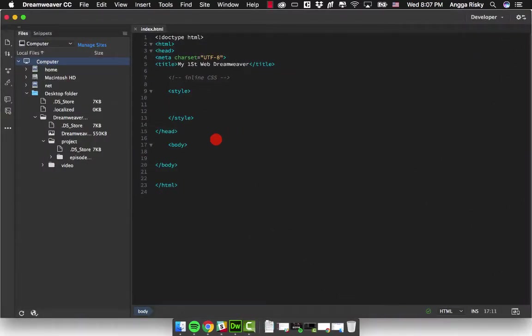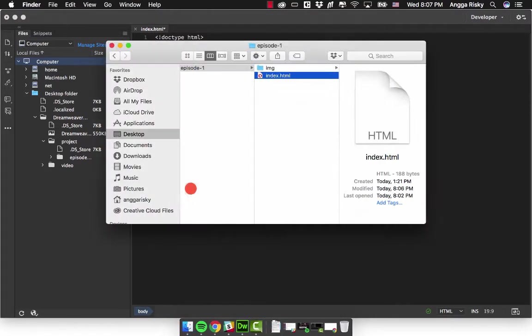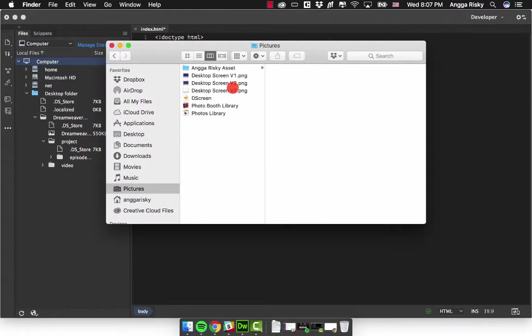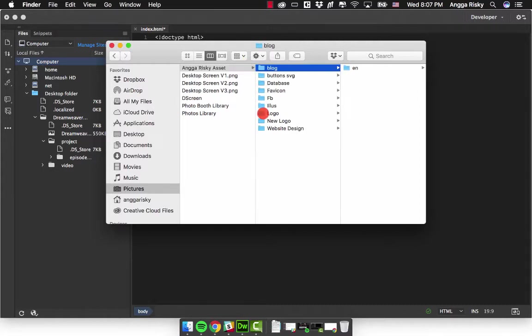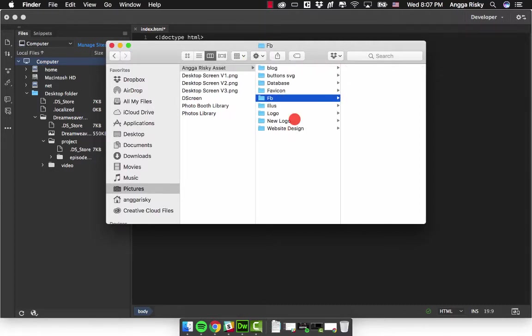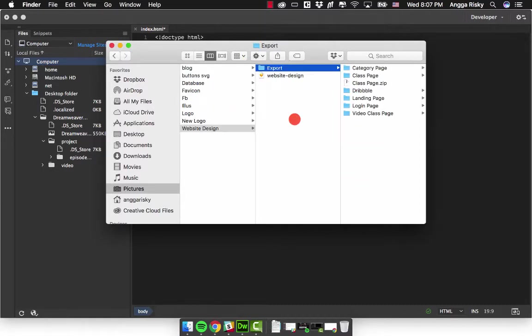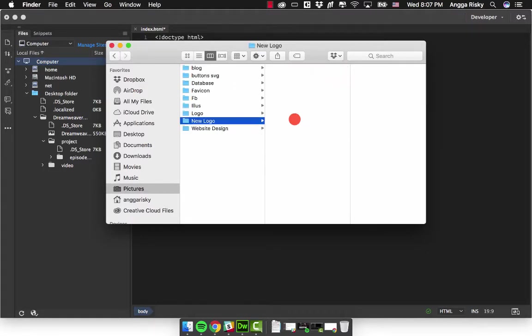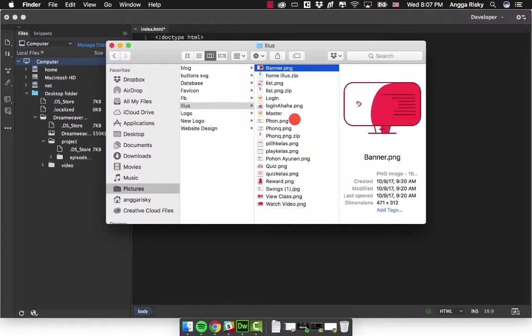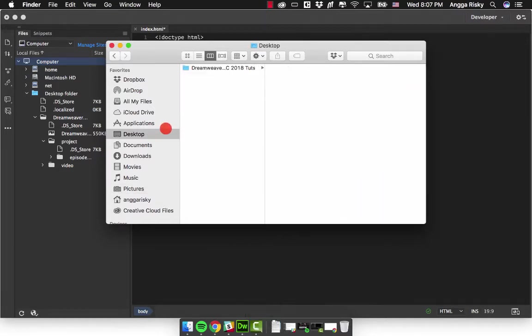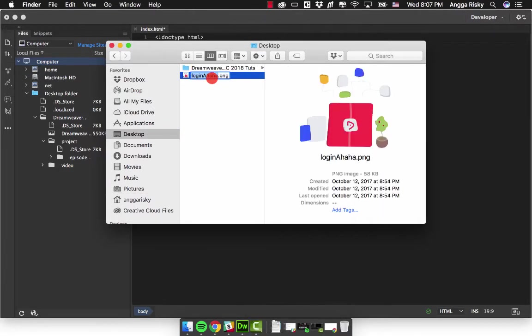Now we just need to prepare one image, so I will prepare my images. I will go to the website design and export. Actually I mean I will go to Illustrator and look for the image. I will use this and go to desktop, and this is my image.